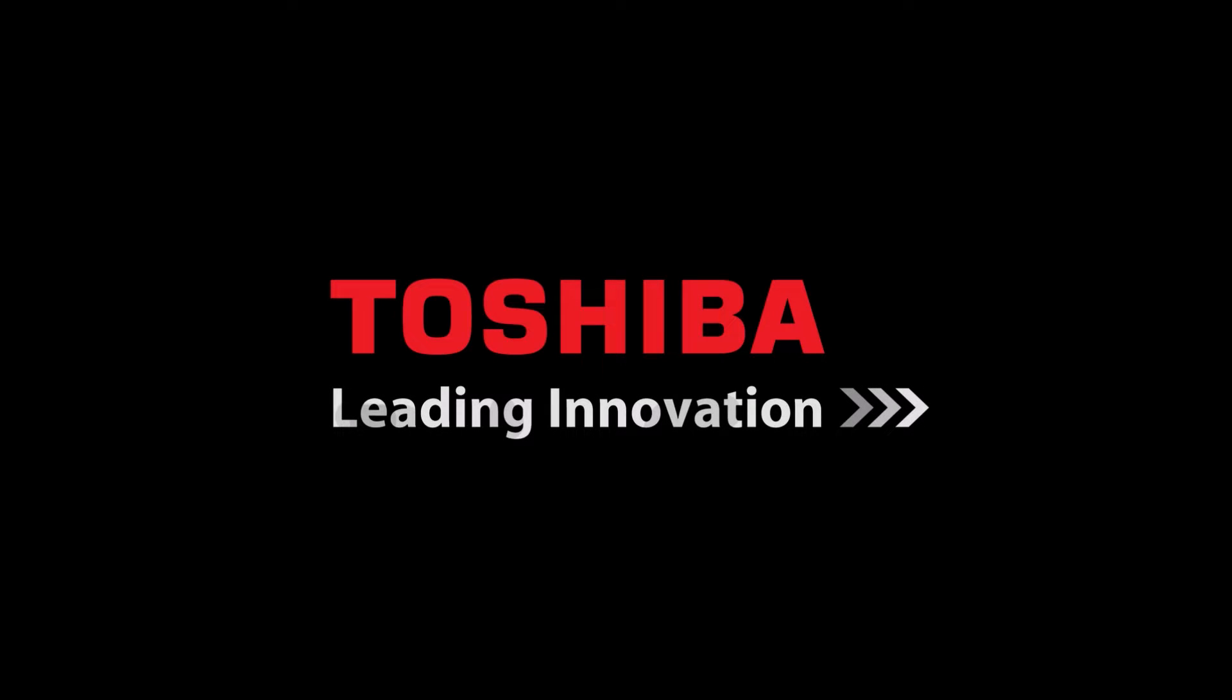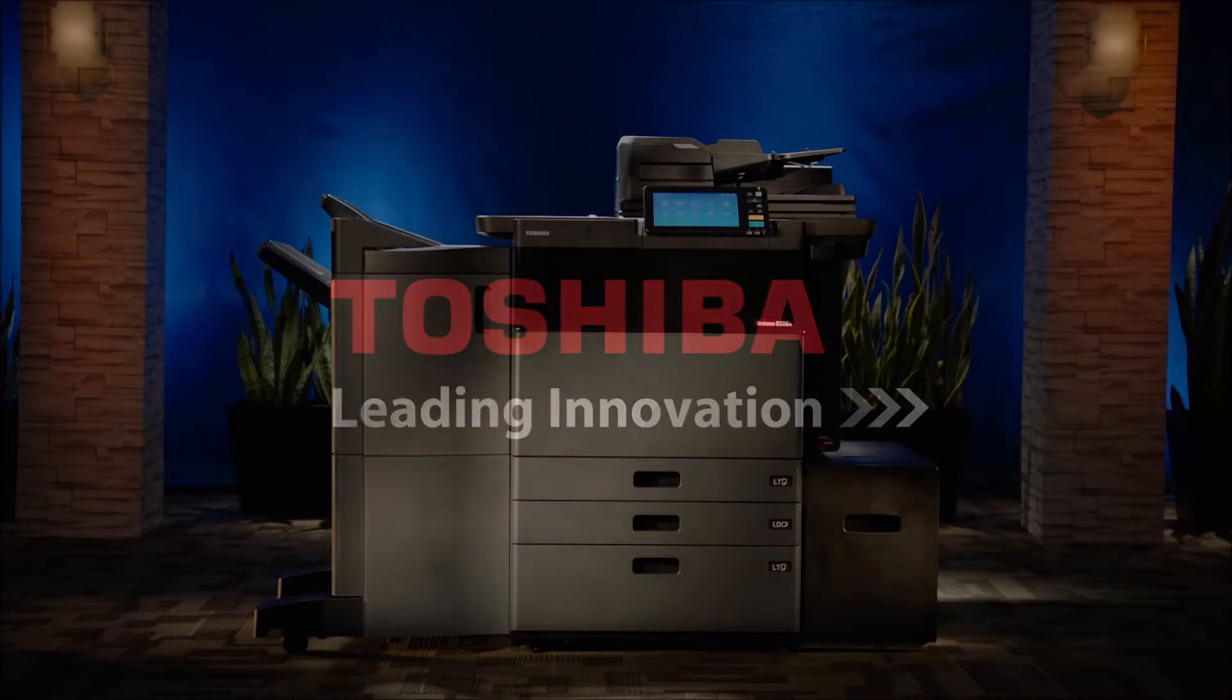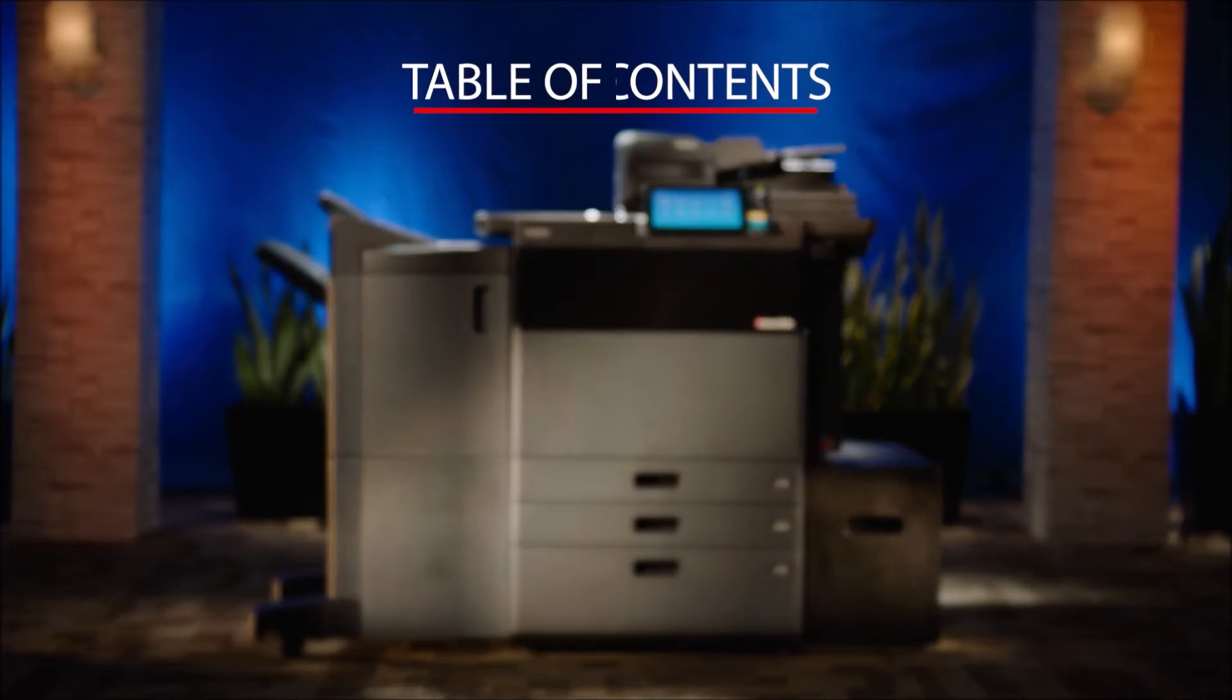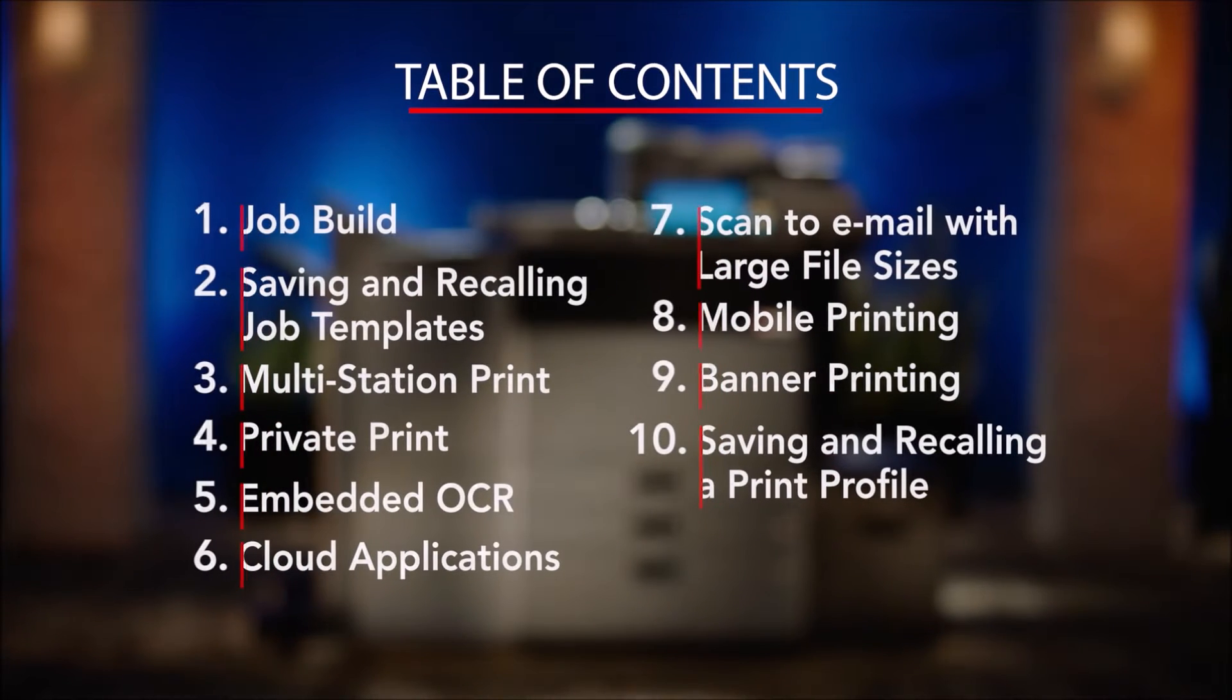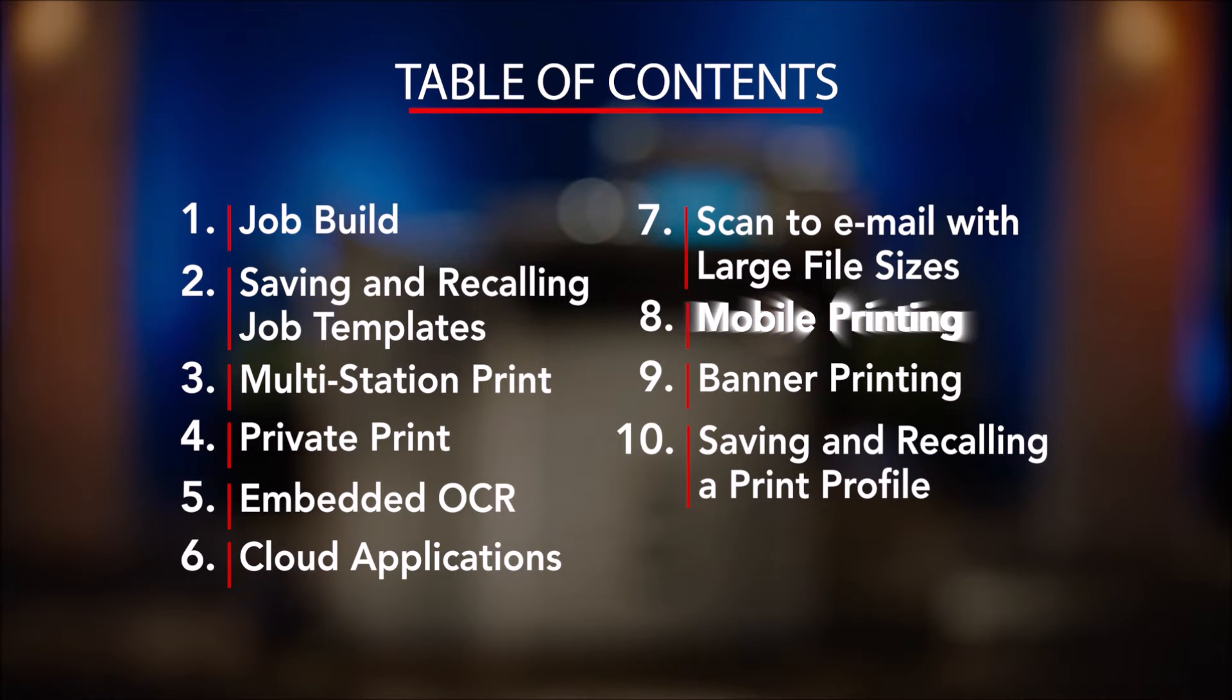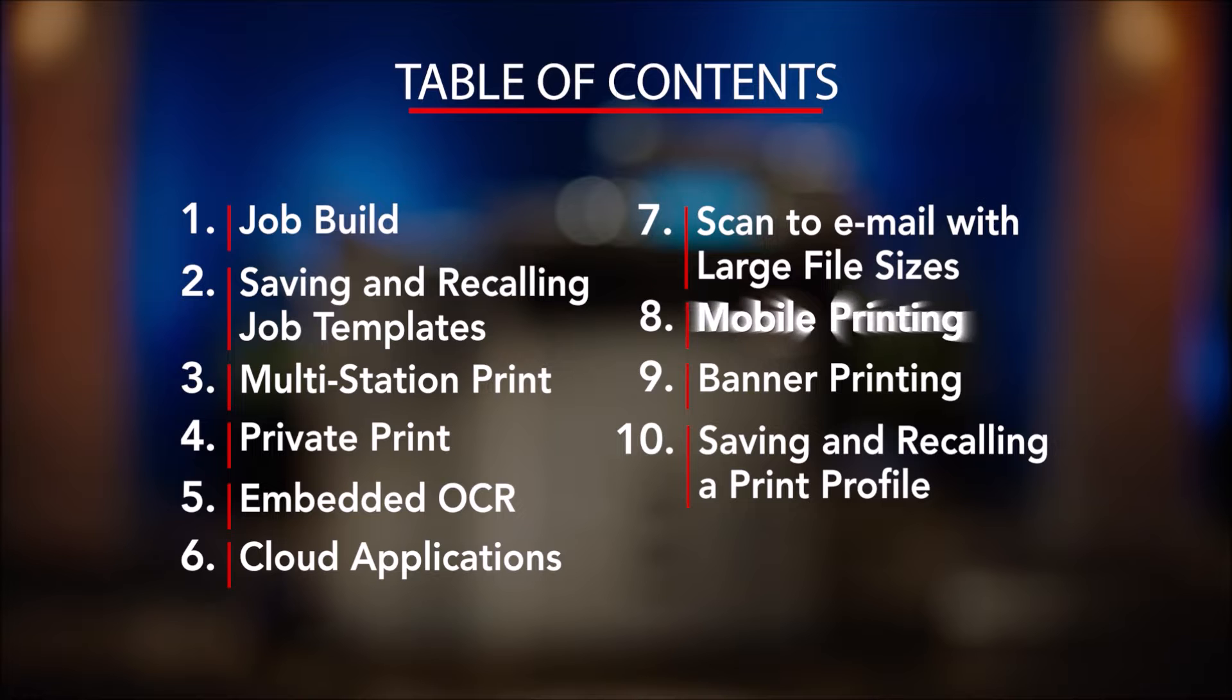Hello and welcome to Toshiba and our unique series of how-to videos specifically designed to allow ease of use of some of the key features available on our newest series of MFPs.